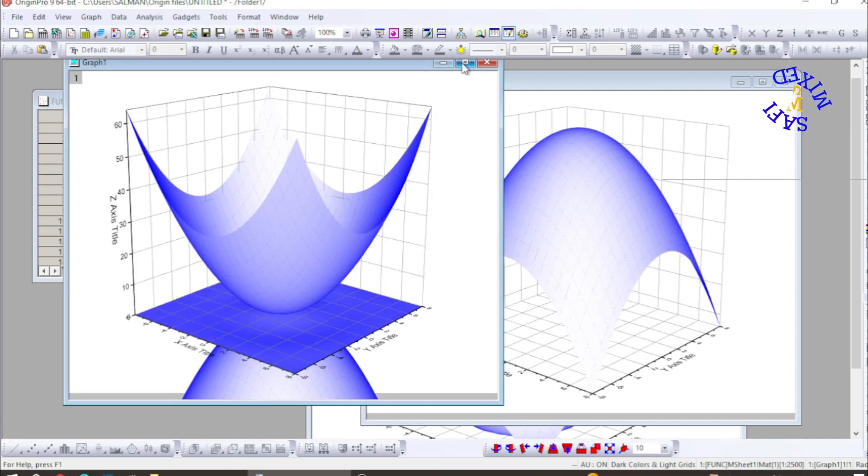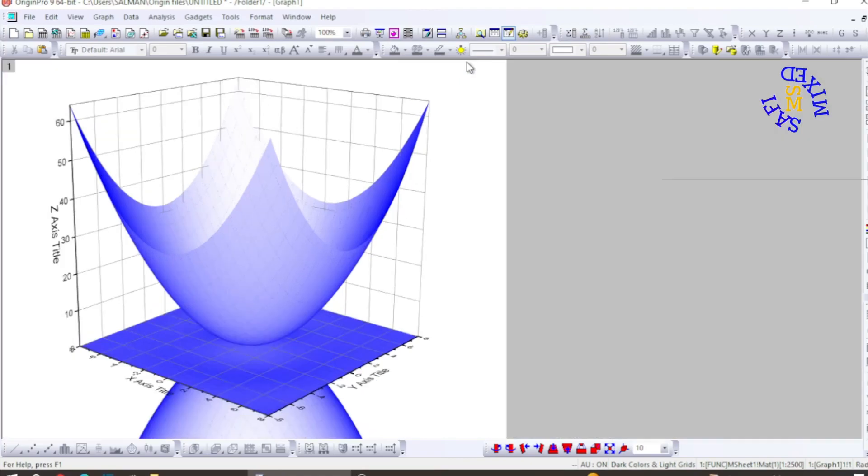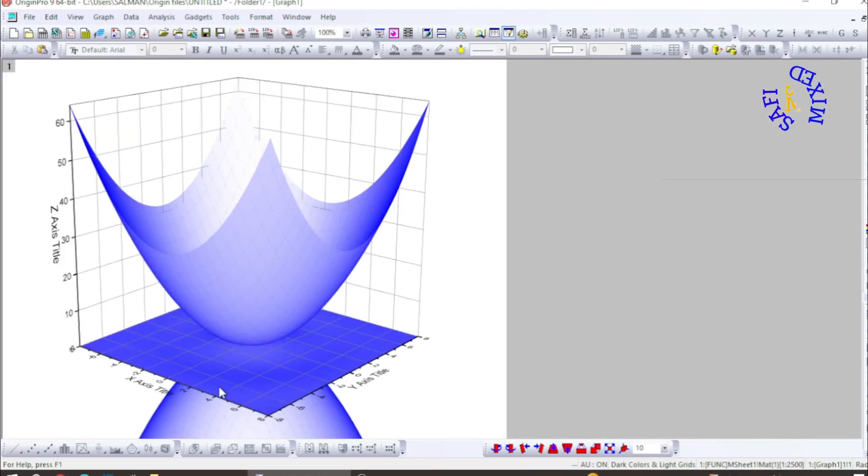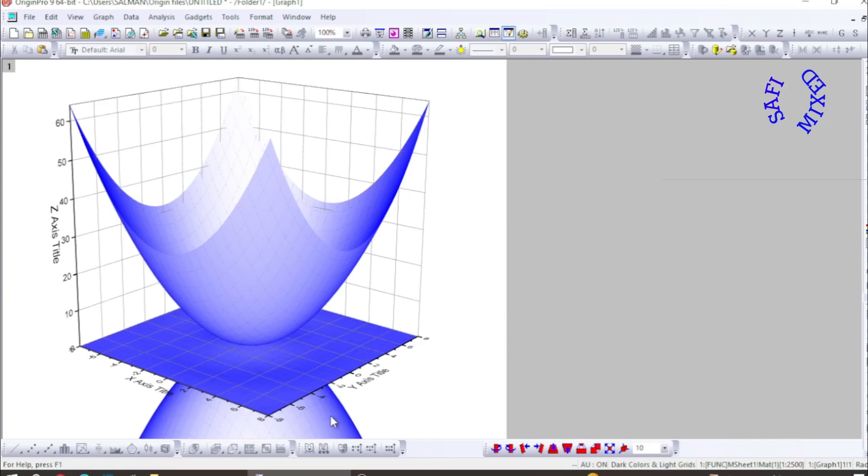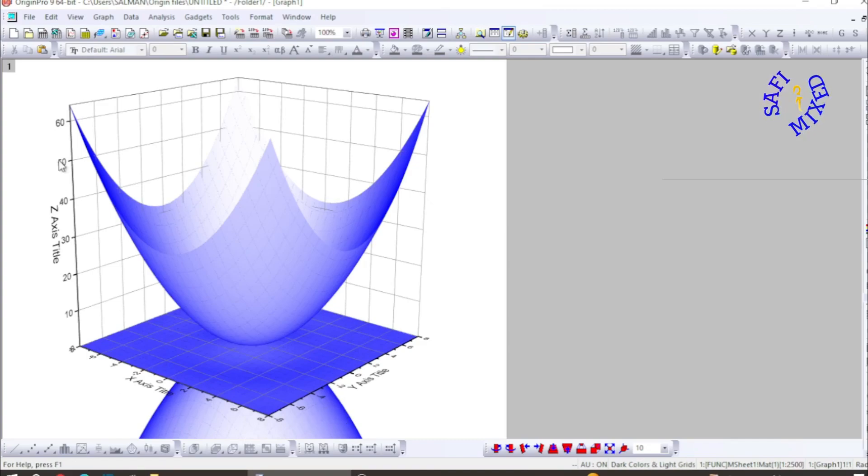Now I want to maximize this window and you see here there is one thing that this plot is out of the range. We know that this value is from minus 60 to 60.